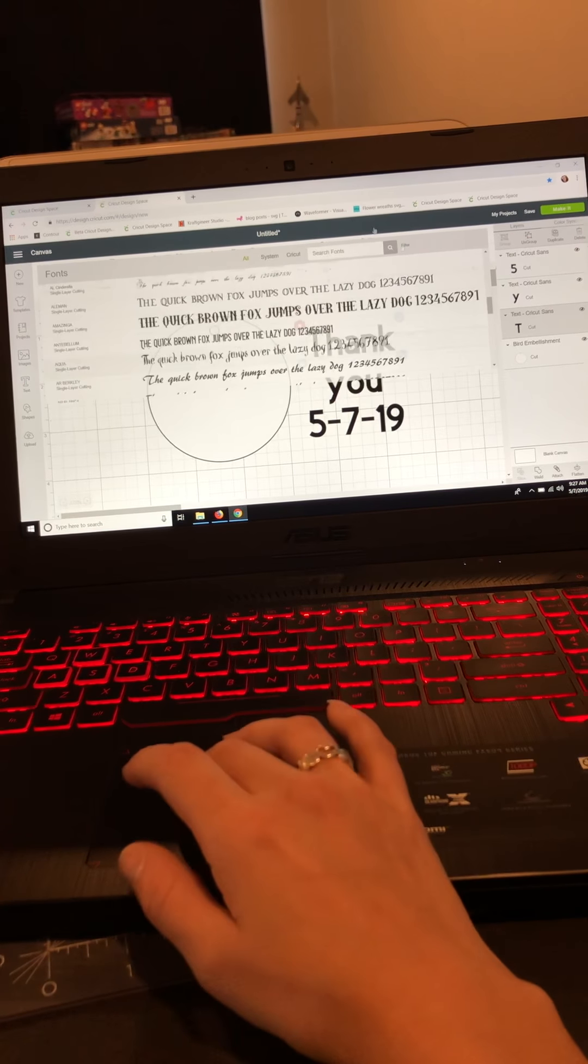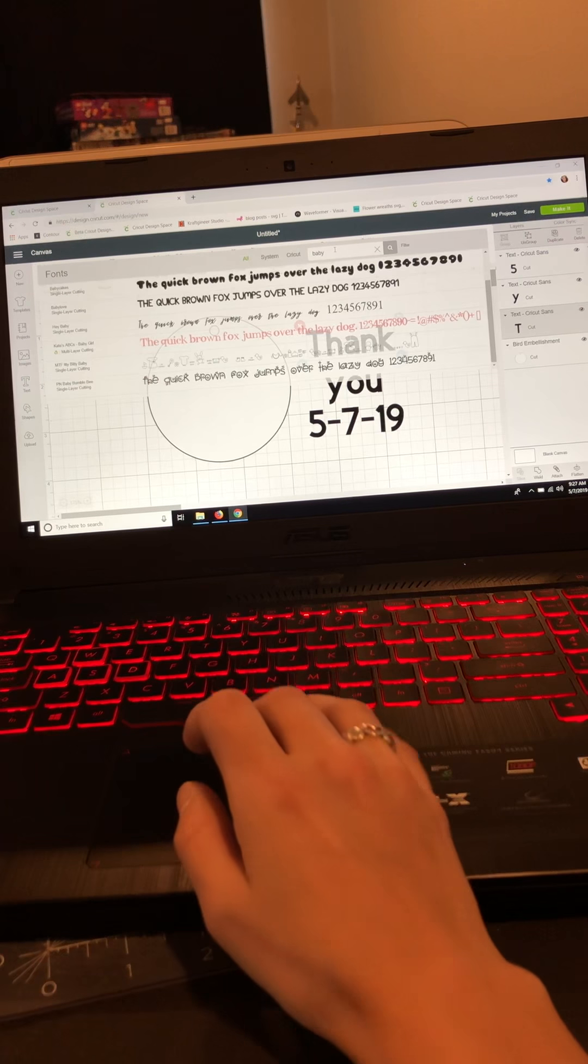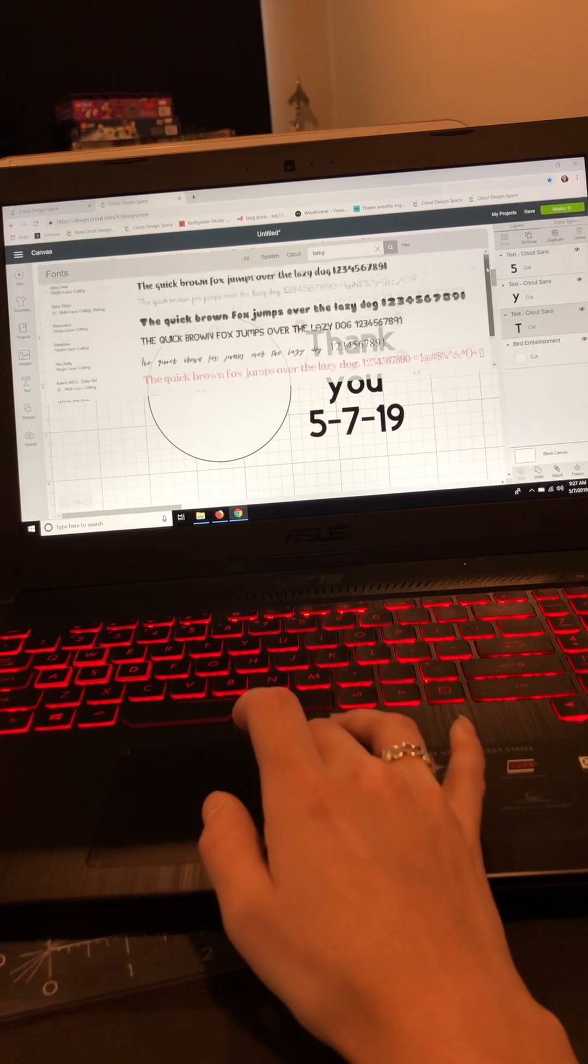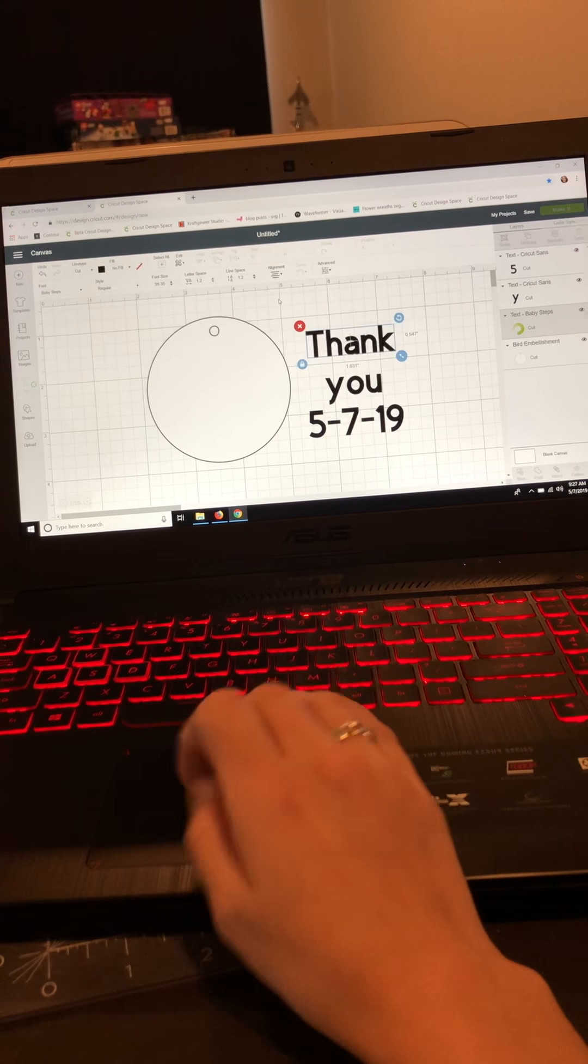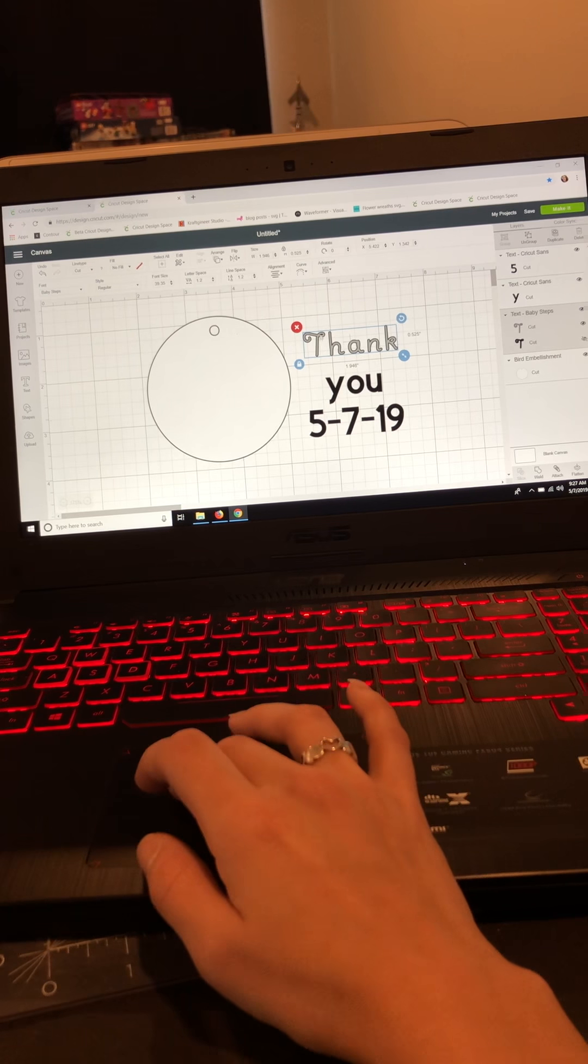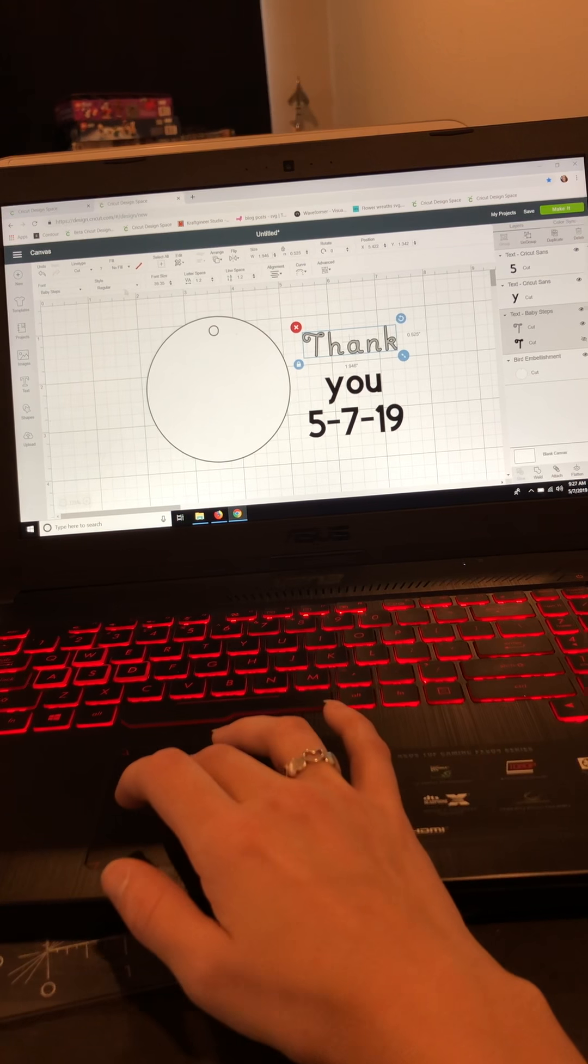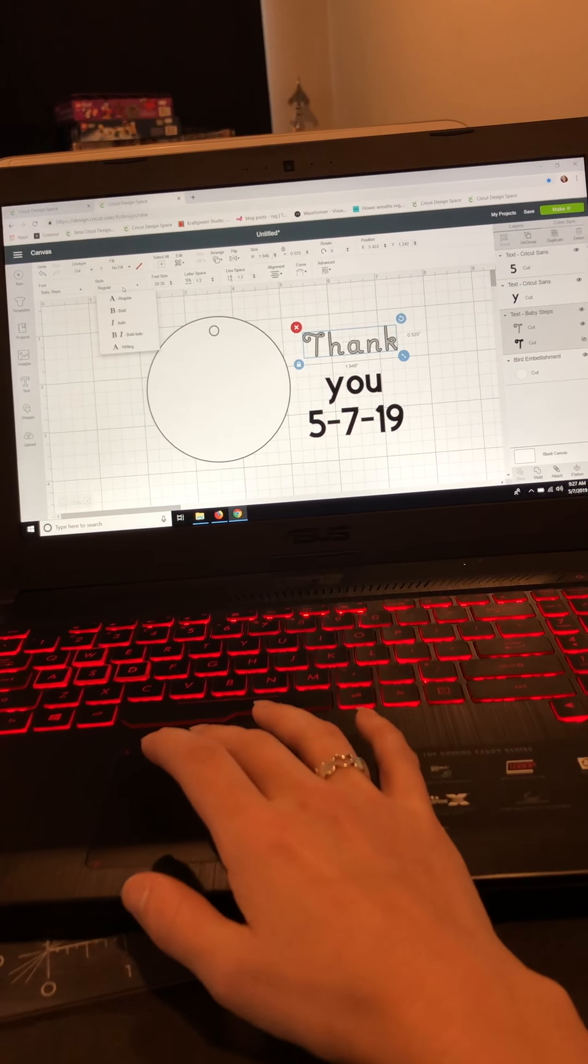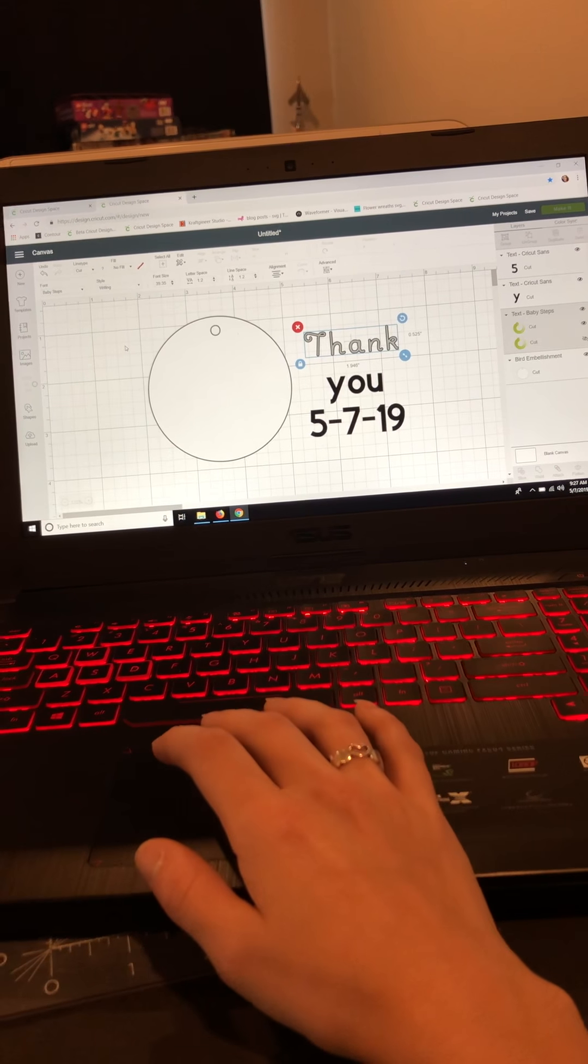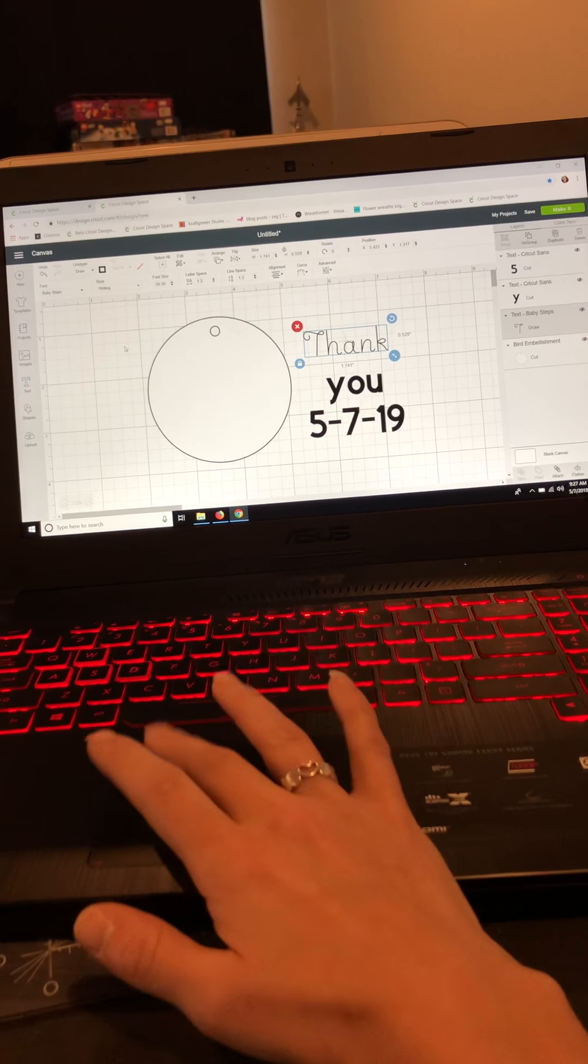So I know that I'm going to type in the font Baby Steps because I know it's a font I use a lot and I like it, and it's a writing style one. So I'm going to click it and it's going to change my font here. Now you can see I still have the bubble letters. What I need to do is go over here to style and go down to writing, and that's going to change it to a single line font for me.